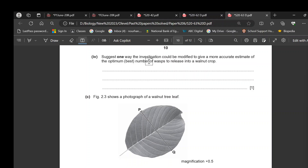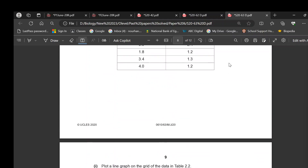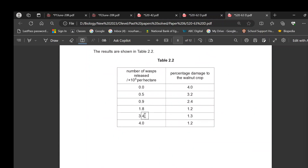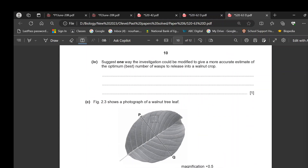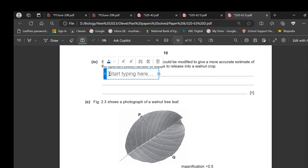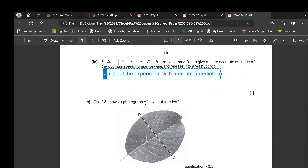To give a more accurate estimate of the optimal number of wasps, repeat the experiment with a narrower range and more intermediate values — for example, try 1.7, 1.8, and 1.9 × 10⁵ wasps — to make sure this is truly the best number.